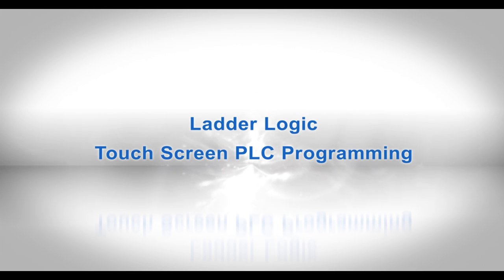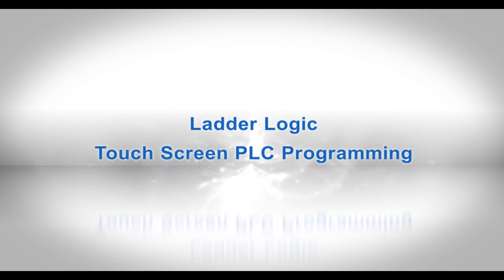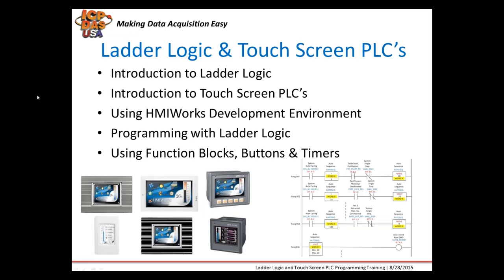Welcome to our webinar training today on ladder logic and touchscreen PLC programming. Ladder logic is widely used for control functions, is a programming language based on Boolean expressions, and is represented by graphical relay logic diagrams.